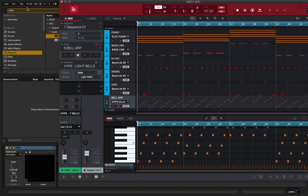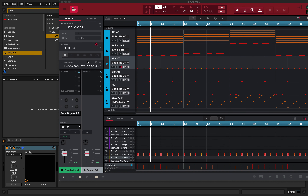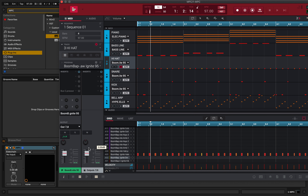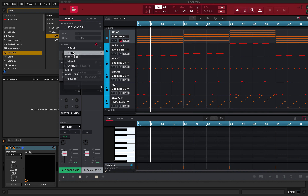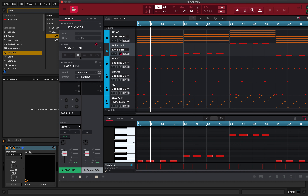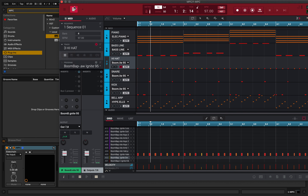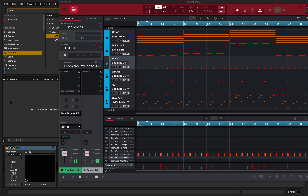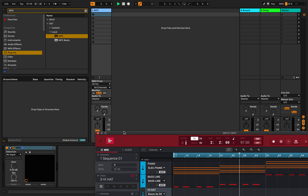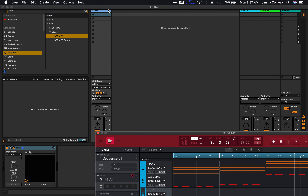Now we're done with the MPC for now — we have everything ready to be tracked out to Ableton Live. If I hit play now... why am I still hearing the hi-hat? Go back to the hi-hat — it should be on 7 and 8. Make sure hi-hat is on 7 and 8. Okay cool. So now if I hit play, you shouldn't hear anything. Next step — go to your Ableton Live track and hit Ctrl+T or Command+T to add a new track.